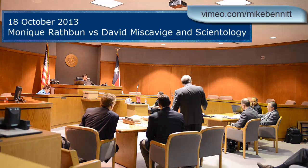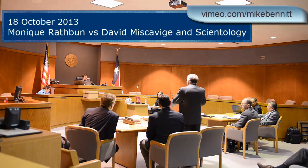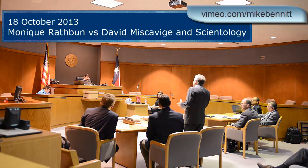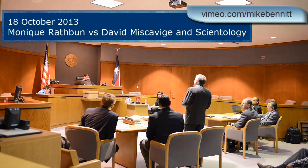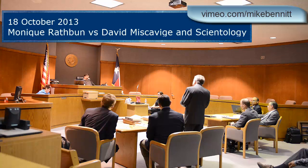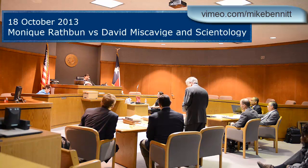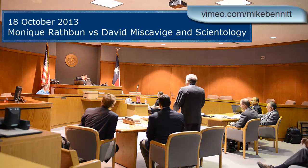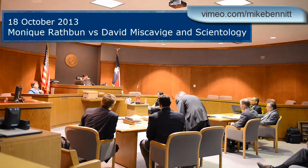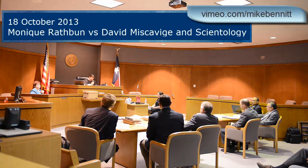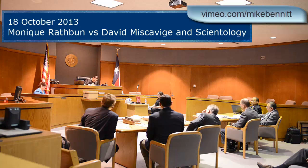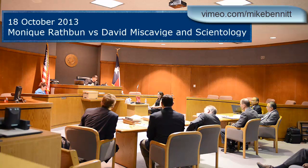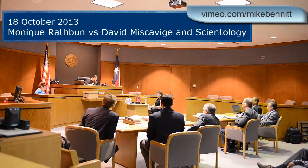They're arguing compellingly that there's this confidential information, yet they have yet to identify one piece of confidential information. I understand they claim they don't have to do it. I understand the framework of this debate — I'm trying to come up with a good way to do it, the only way I know now to do it, make it as clear as possible.